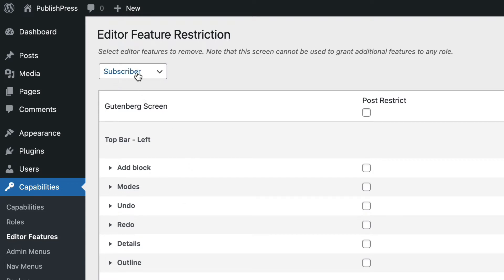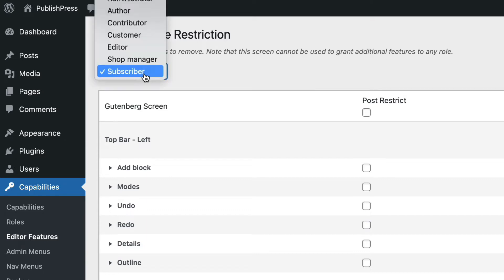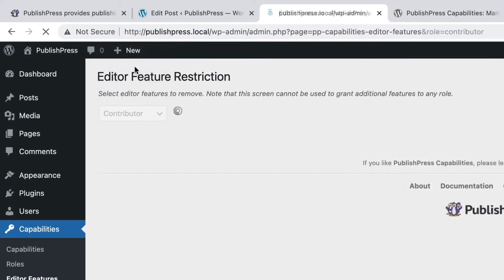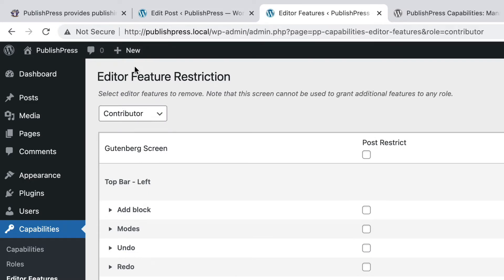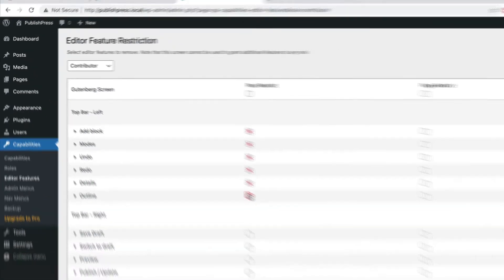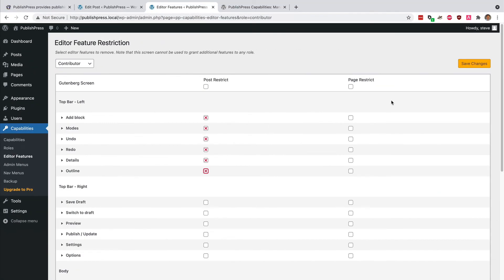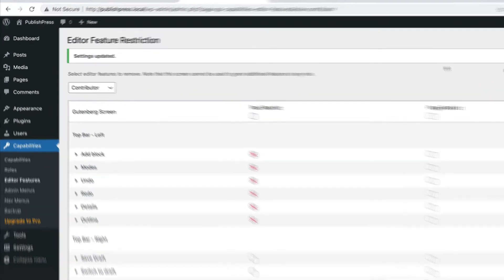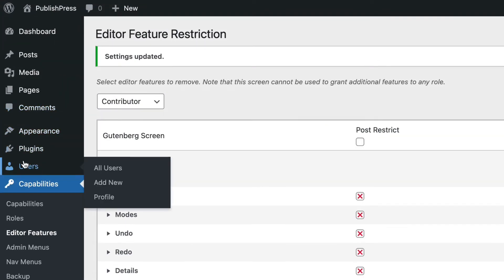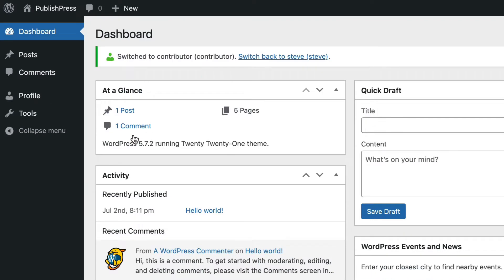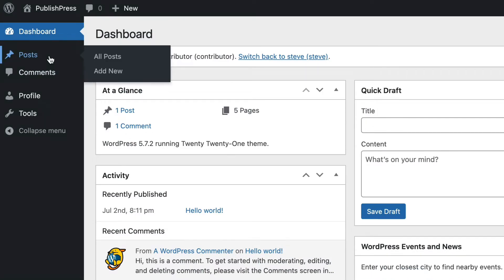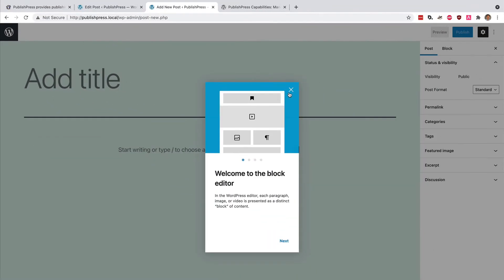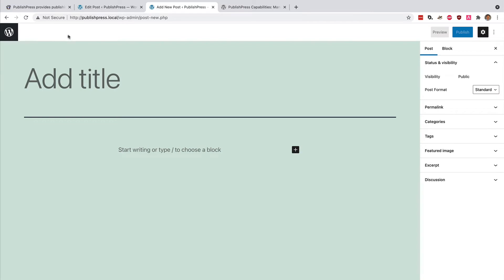So let me take you through an example of how this works. I'm going to make some modifications for the contributors who are a fairly low user role on a WordPress site. They don't really have many permissions anyway, and I'm going to take some of those away from them. In the area which says Top Bar Left, I'm going to check the boxes for all those items in the top left corner of the editing screen. And then I'll click on Save Changes. Now if I go to the post screen and click on Add New, all of those items in the top left corner are gone.